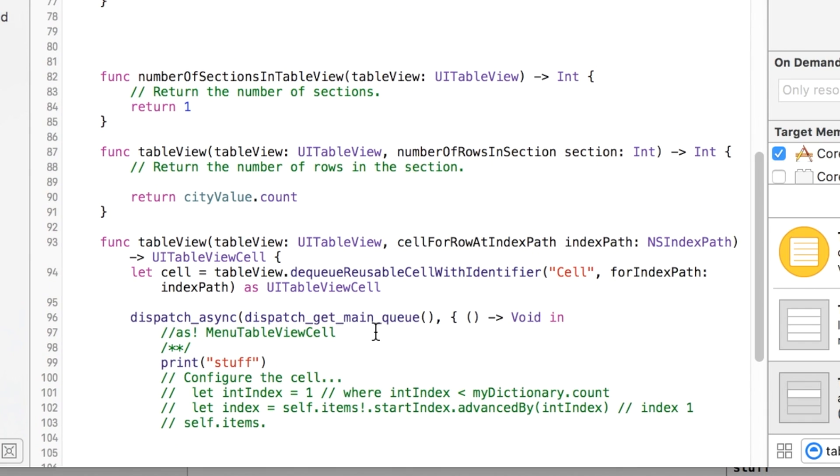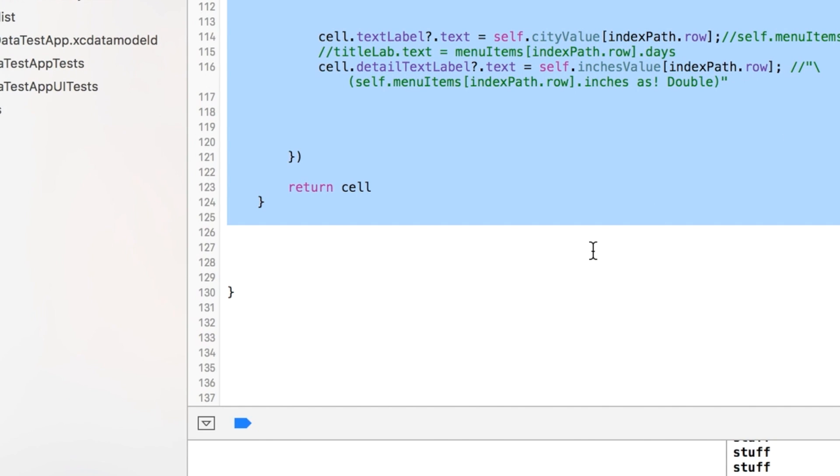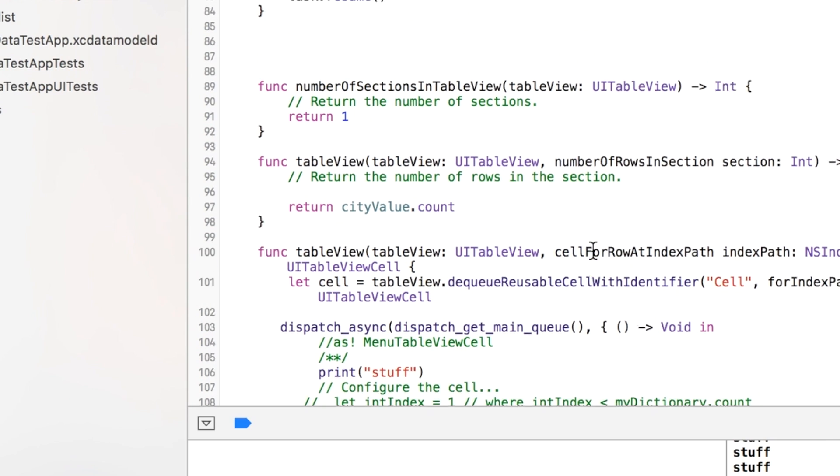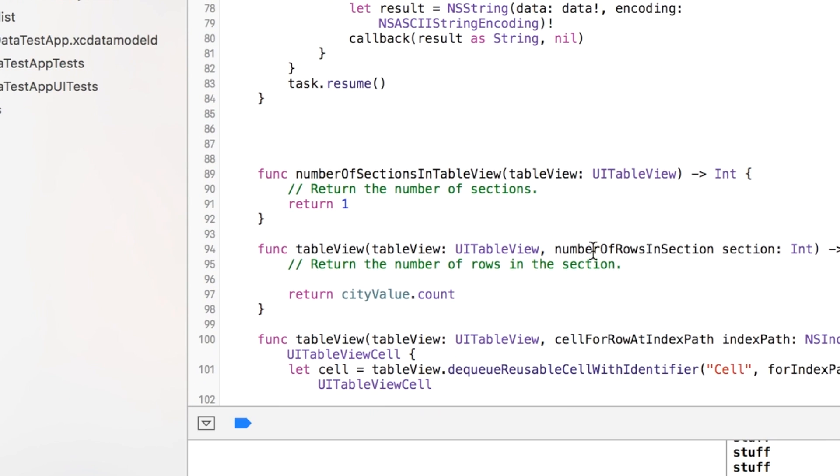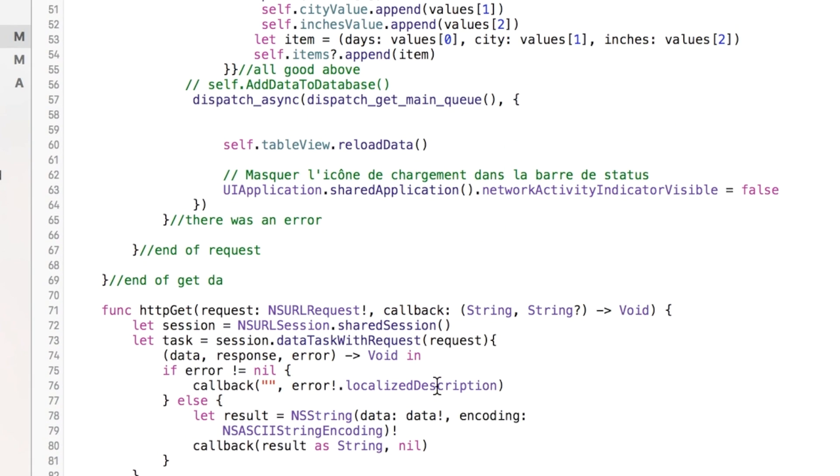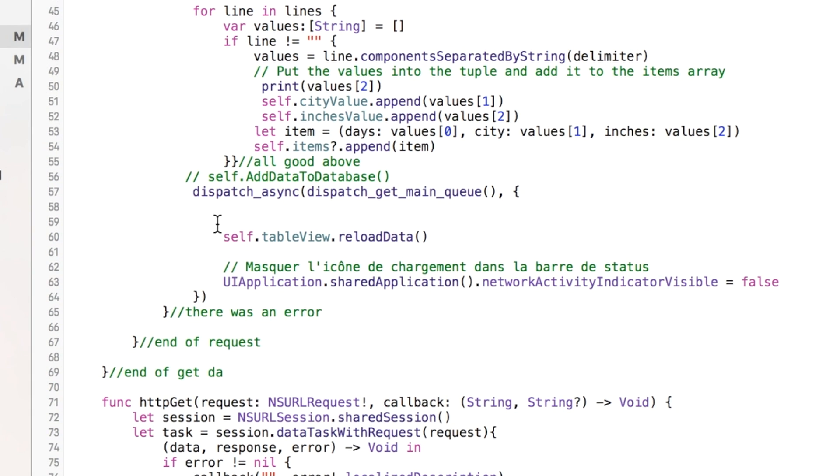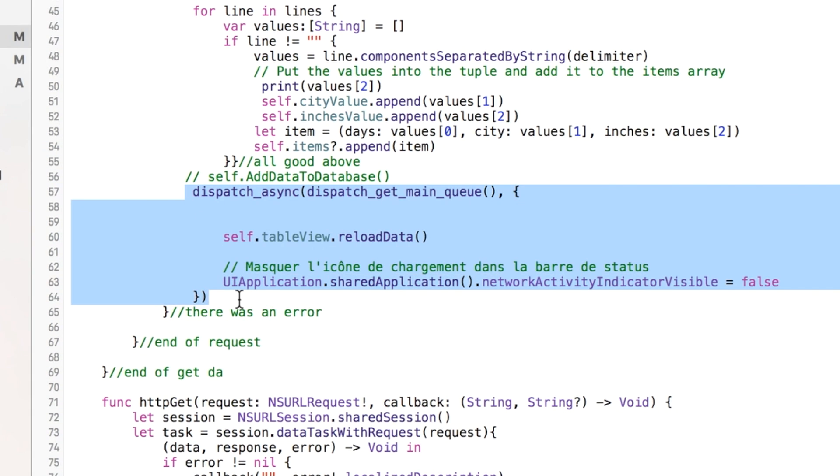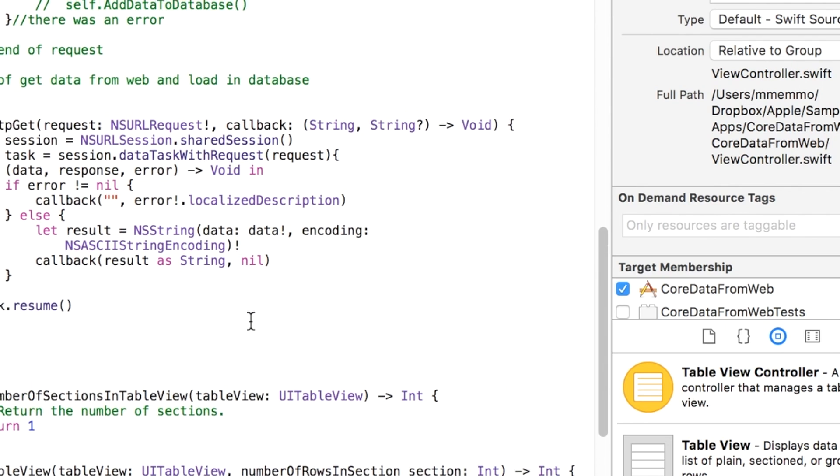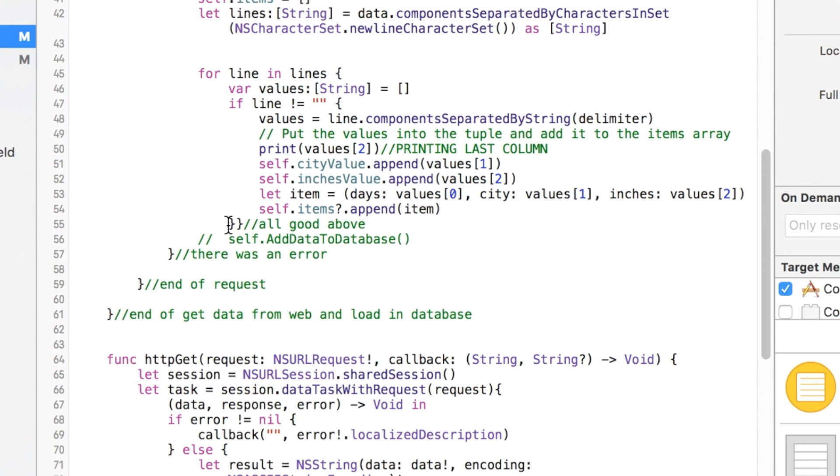Hopefully that makes sense to you guys. So the last thing we need to do, though. So if I was to run this, it still wouldn't show anything because initially there's nothing in those arrays. And the program doesn't know to say, hey, now there is something in the arrays after we have downloaded it from the web. So we actually need to add this little bit of code right here. And I'll explain it to you when I put it in.